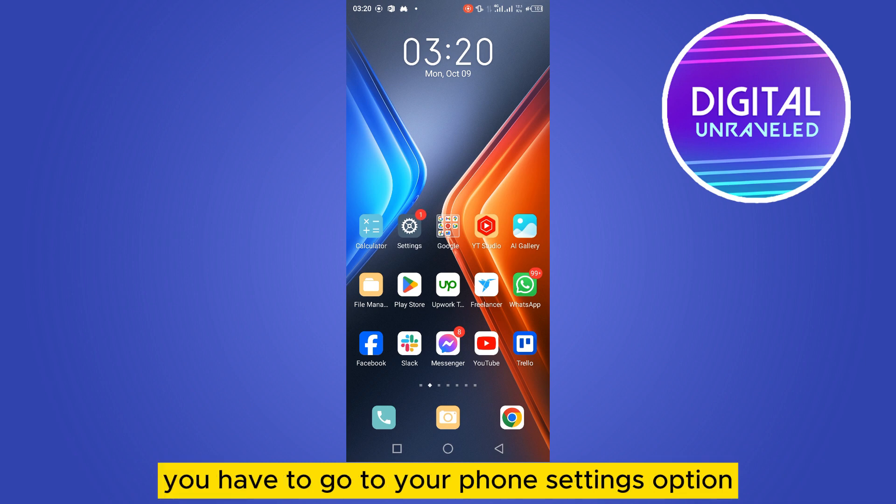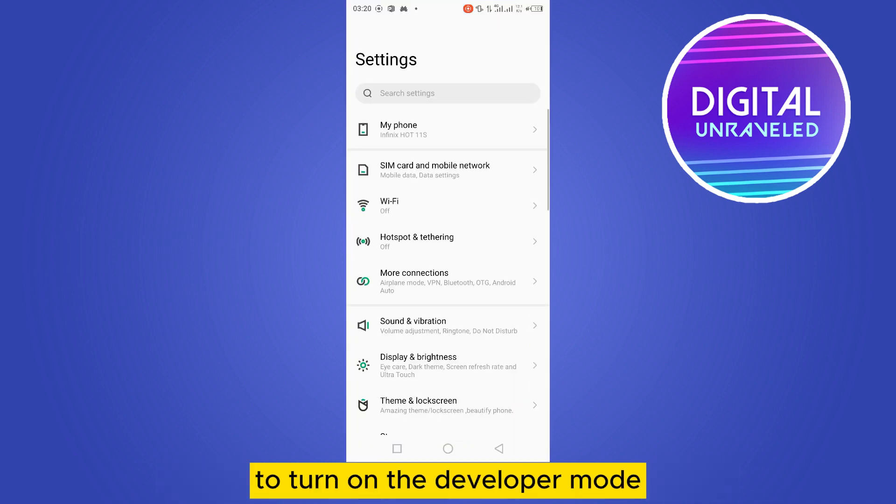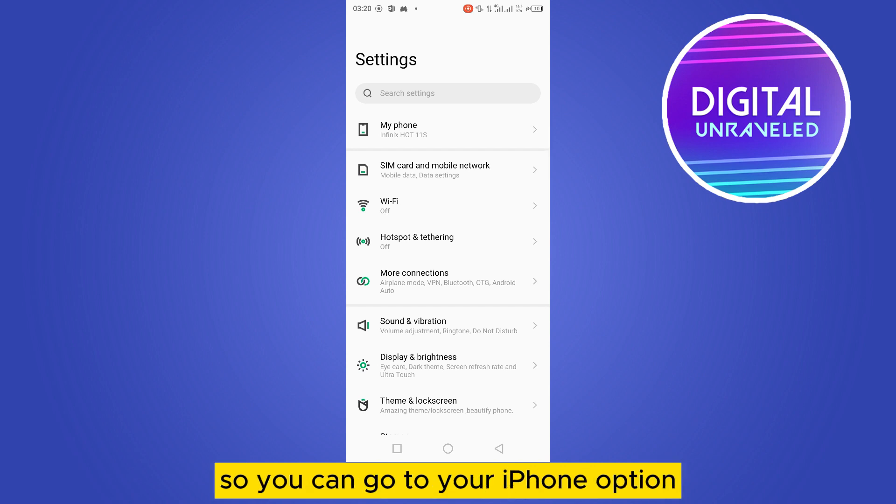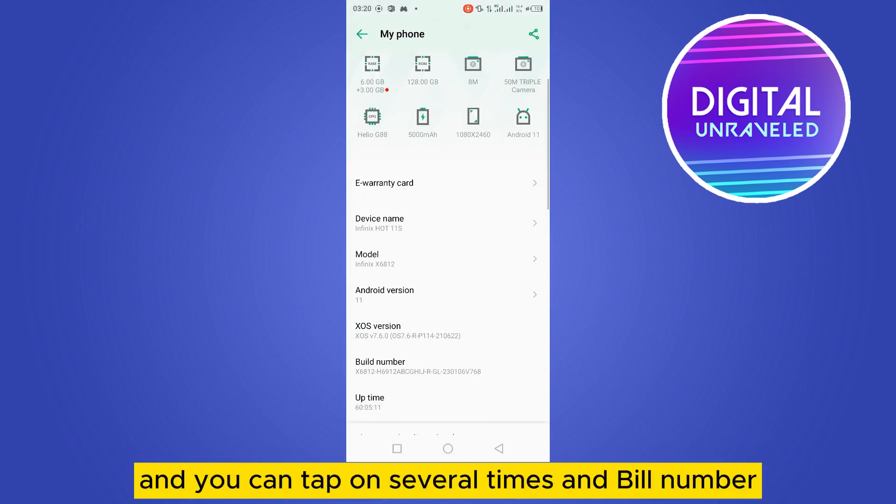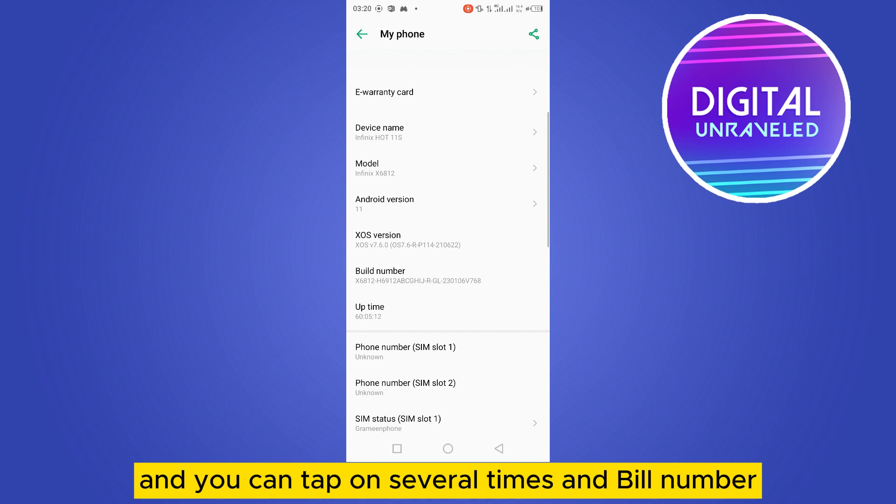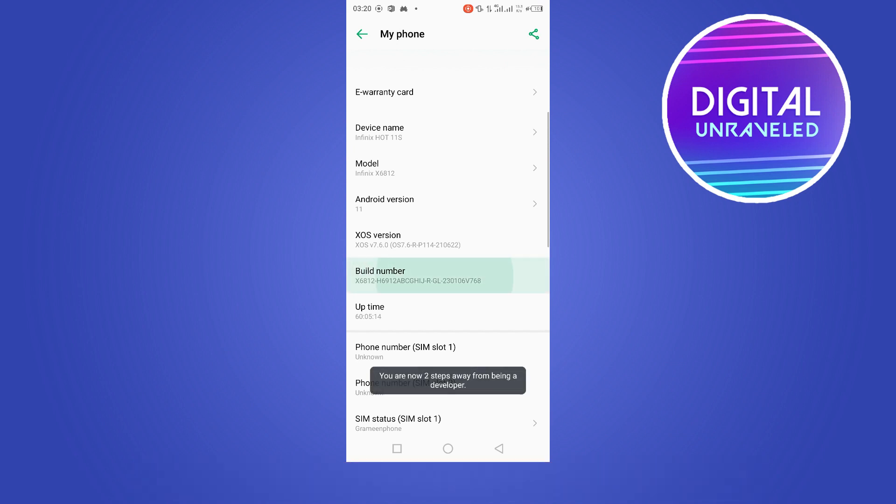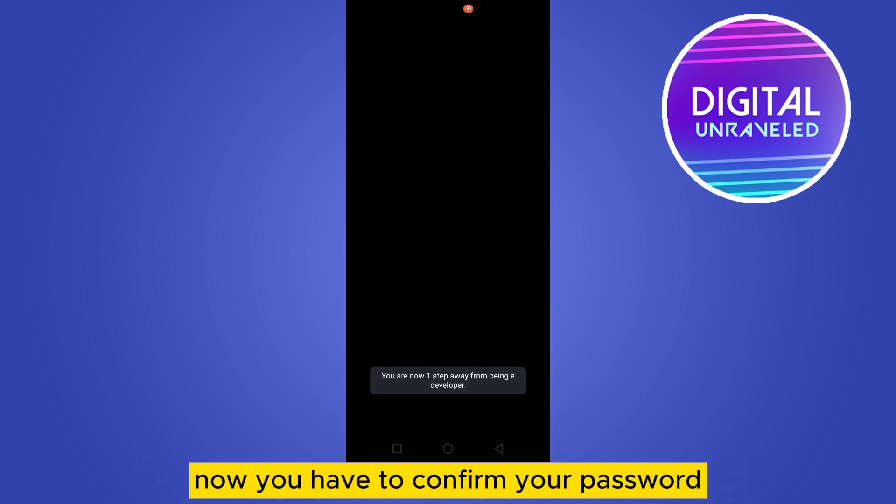go to your phone settings option to turn on developer mode. There are two ways. First, you can go to your My Phone option and tap several times on build number.